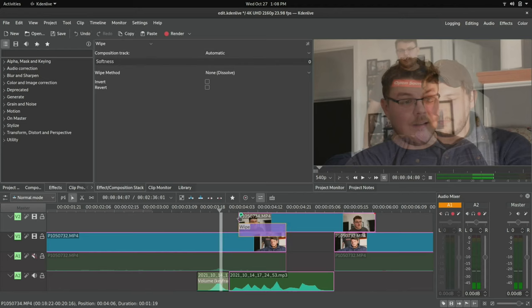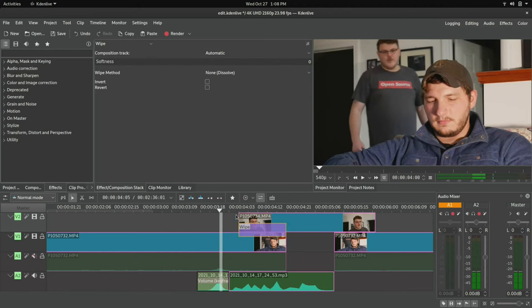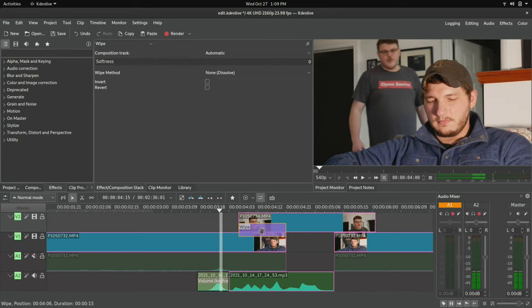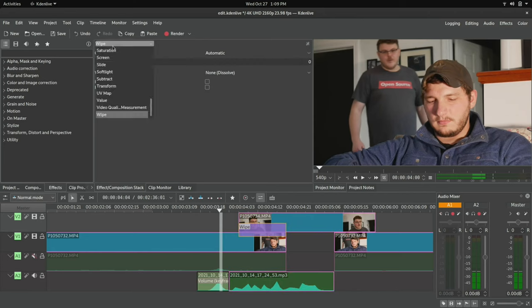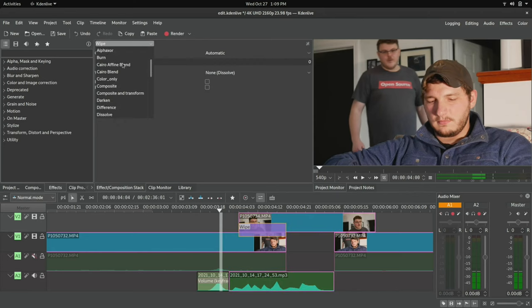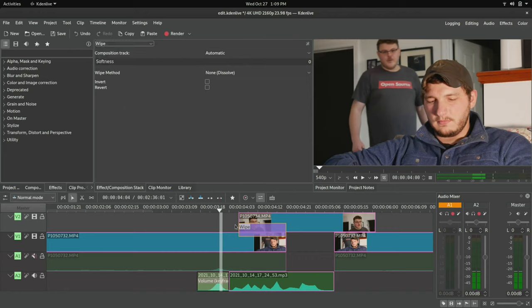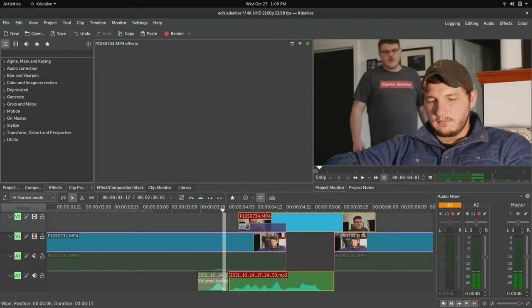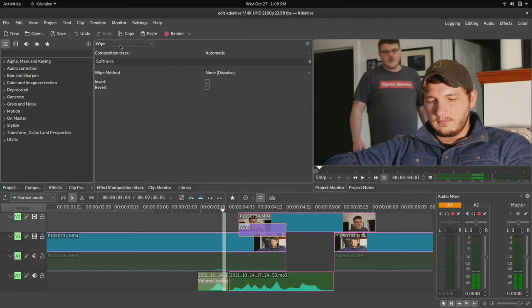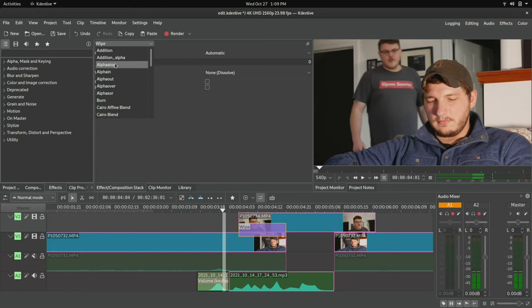Now the difference between an effect and a composition, that's something that we're going to have to talk about. So this little, this weird little purple clip here, what that is, is a composition. And you can see that there are multiple types of compositions. We actually have a whole list up here of compositions. If we click on the wipe here, we can actually see that we can change the type of composition that it is.